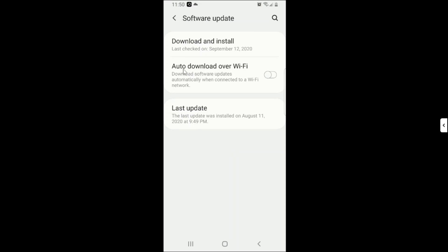All right, so make sure that Auto Download over Wi-Fi is turned on so that you automatically receive software updates. So guys, make sure that you check your software and make sure that it is updated to improve on your general functionality of the phone.